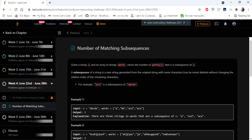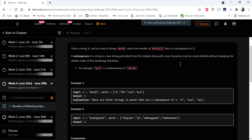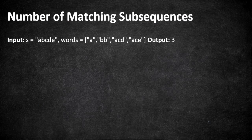Hello everyone, welcome to Chorus Camp. We are at the 22nd day of June LeetCode challenge, and the problem we are going to cover in this video is 'Number of Matching Subsequences.' The input given here is a string s and an array of strings words, and we have to return the number of subsequences that match between the string s and the words given in the array.